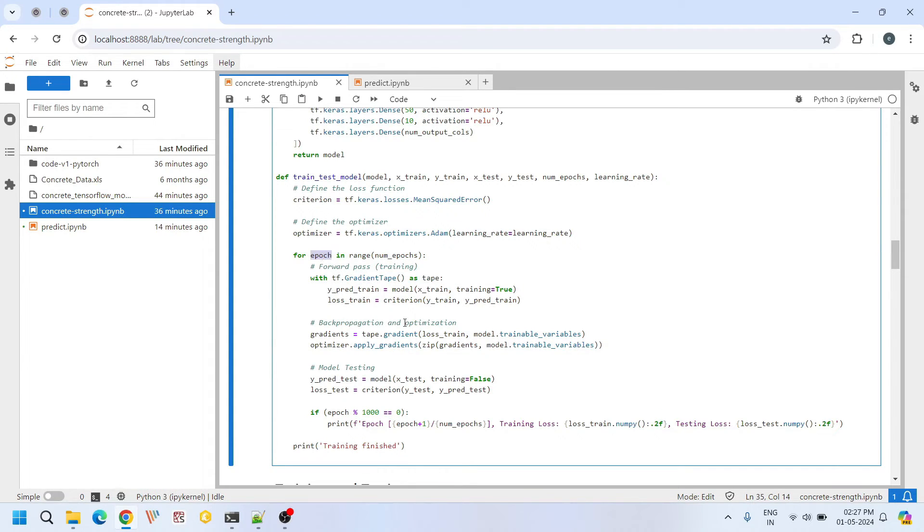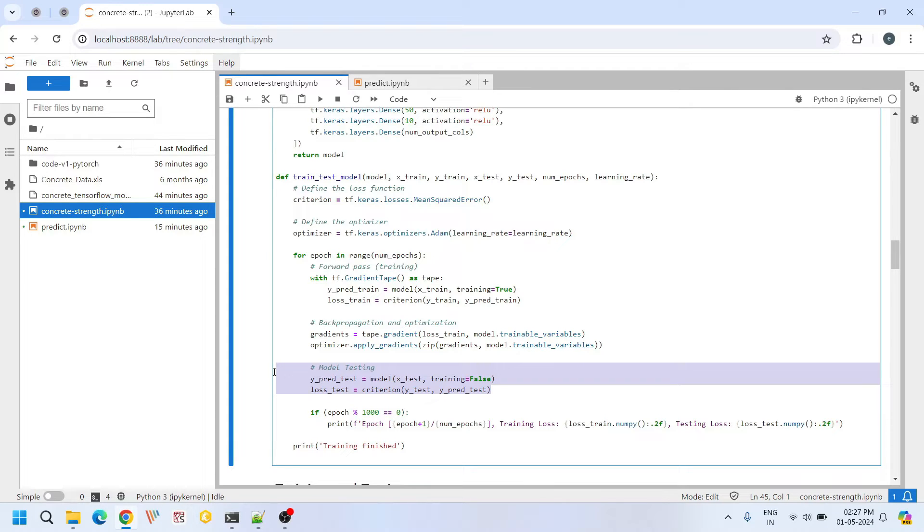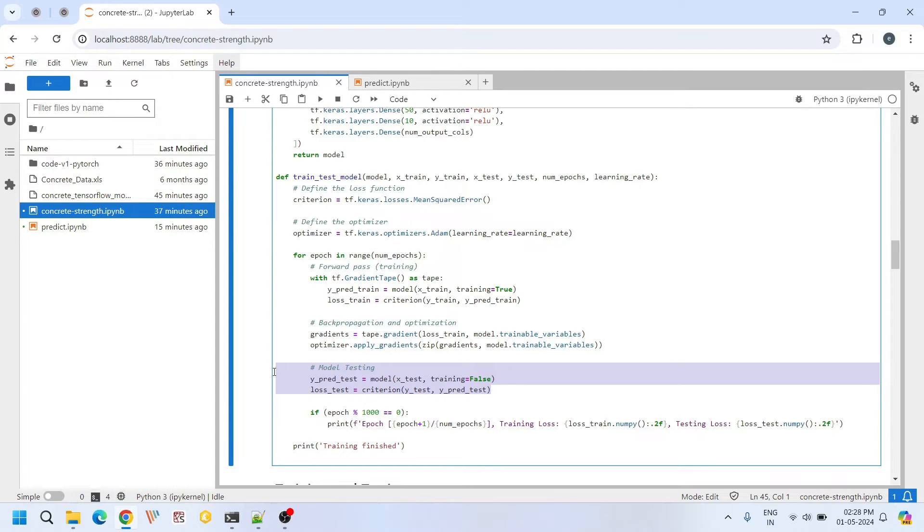In each epoch or iteration after training we evaluate the model's performance using the testing set. We calculate the mean squared error loss to assess how well our model generalizes to unseen data. If we found our training and testing loss are within a reasonable limit, then we stop training the machine learning model.